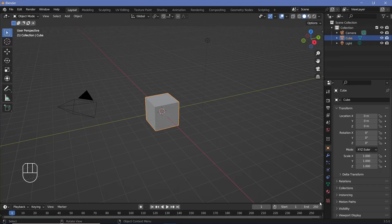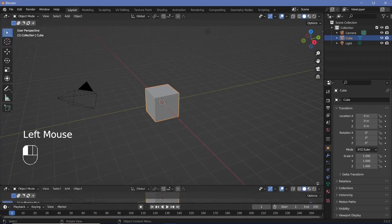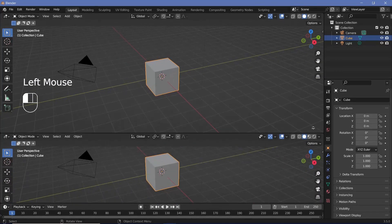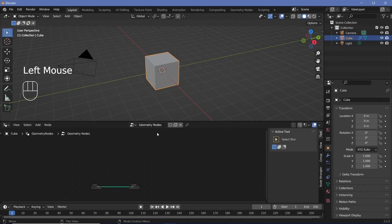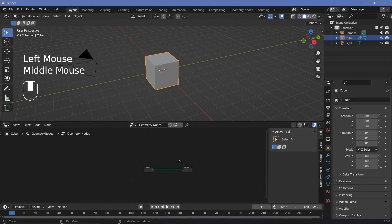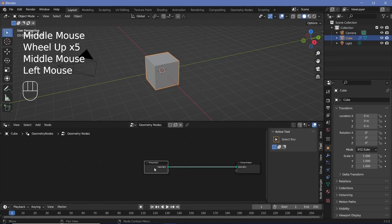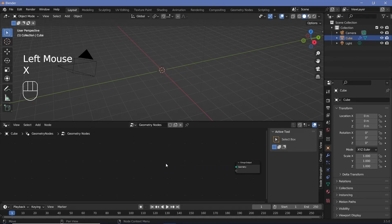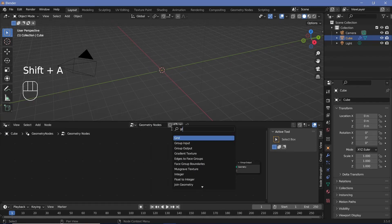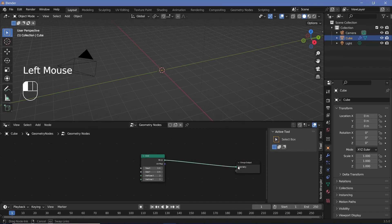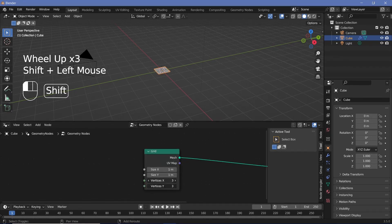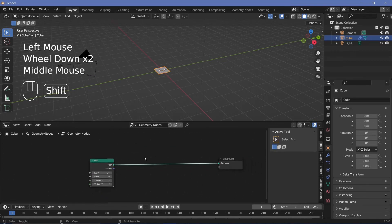In our default scene, we're not going to delete the default cube. Instead, we're going to go to the junction of these two windows, click and drag to open a new window, and we're going to change this to the geometry node editor. Now we're going to press New to add in a new geometry node tree, and then we're going to delete the default cube by deleting the group input. Then we're going to search for a grid node and plug the mesh into the geometry for the group output. We're also going to change the vertices down to two so that we can do math much easier later on.